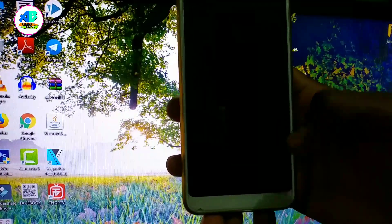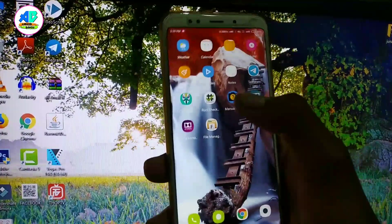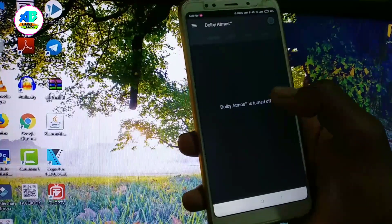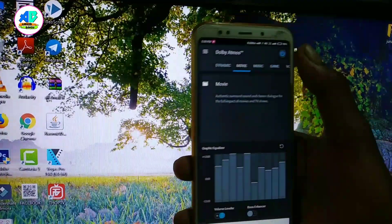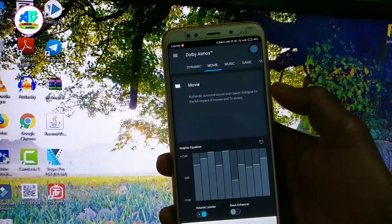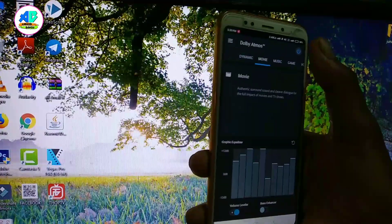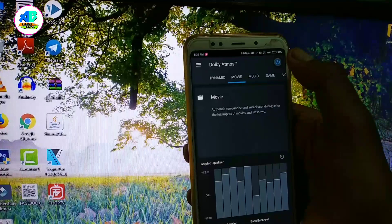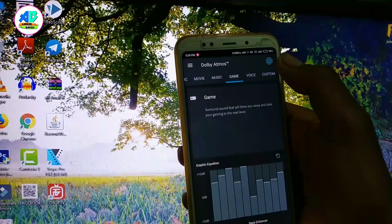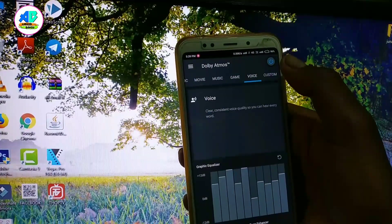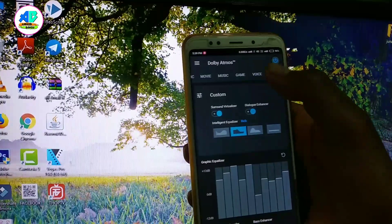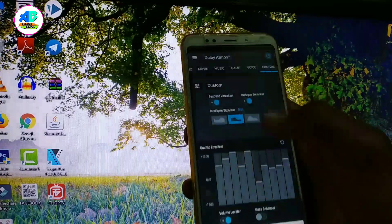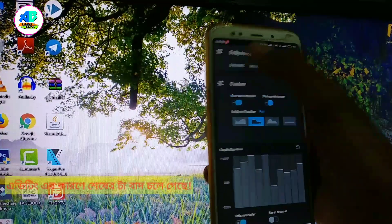Now I just have to do a reboot of the system to complete the installation.